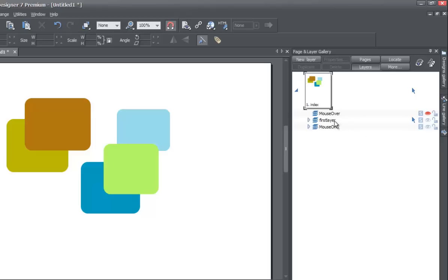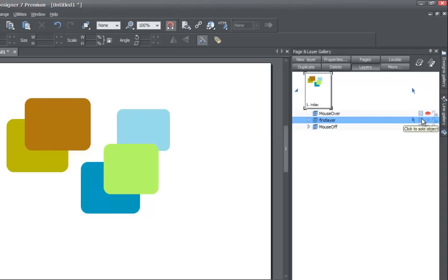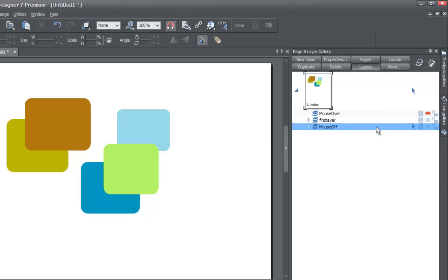Now select the mouse off layer. Look at the first layer — to the right of it you'll see a little 'S,' which stands for solo. The reason I highlighted the mouse off layer is because when the first layer is highlighted blue, it's hard to see the S on screen. The S for solo mode basically makes all other layers invisible and only shows the one layer you have selected. Go ahead and click that S icon for the first layer.